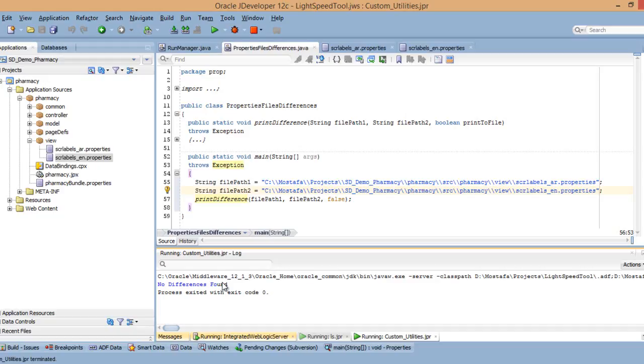This is what we have been building since 10 years until now. We have a very large API, updated always with the new components added in JDeveloper. Right now you have these utilities, and in these utilities we have an API.